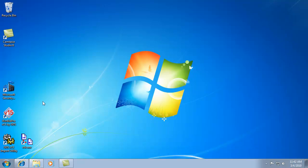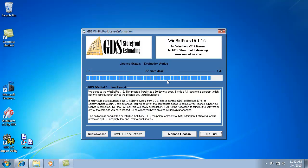Now if we want to get into our software, we'll double-click on the V15 icon. It will bring up this 30-day trial window, which counts down from the first time you run the software. This is available to anyone that downloads the program.